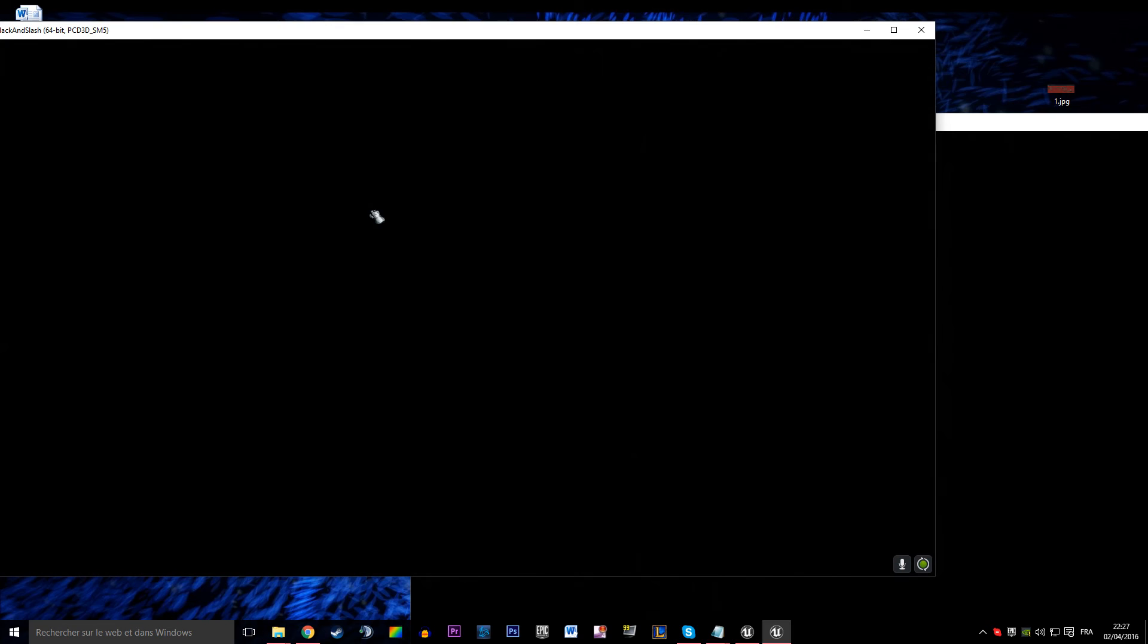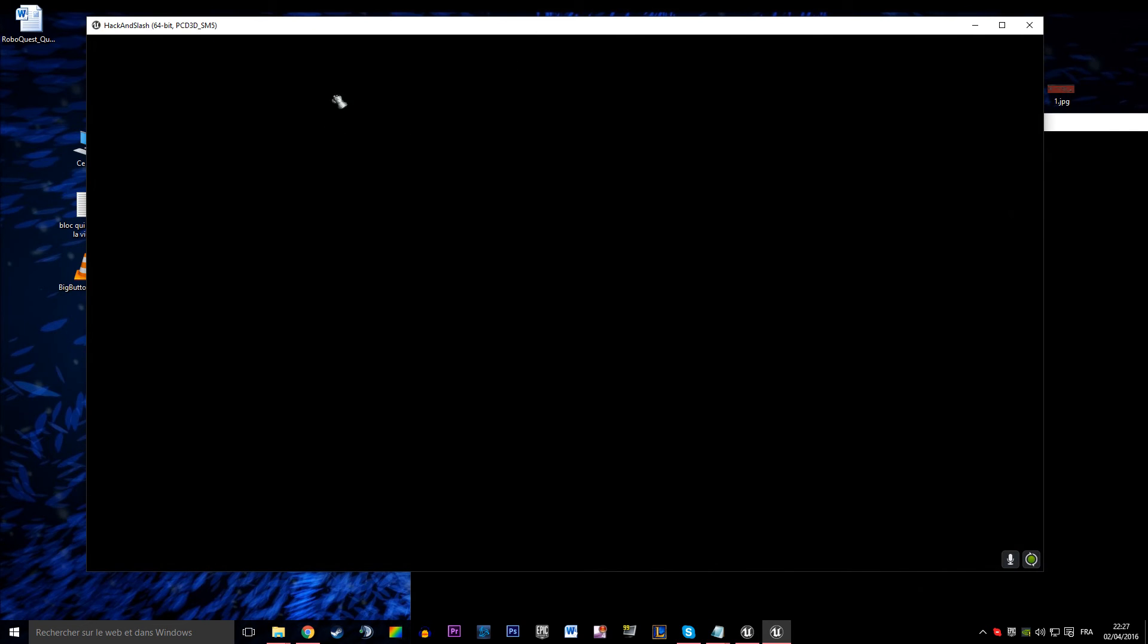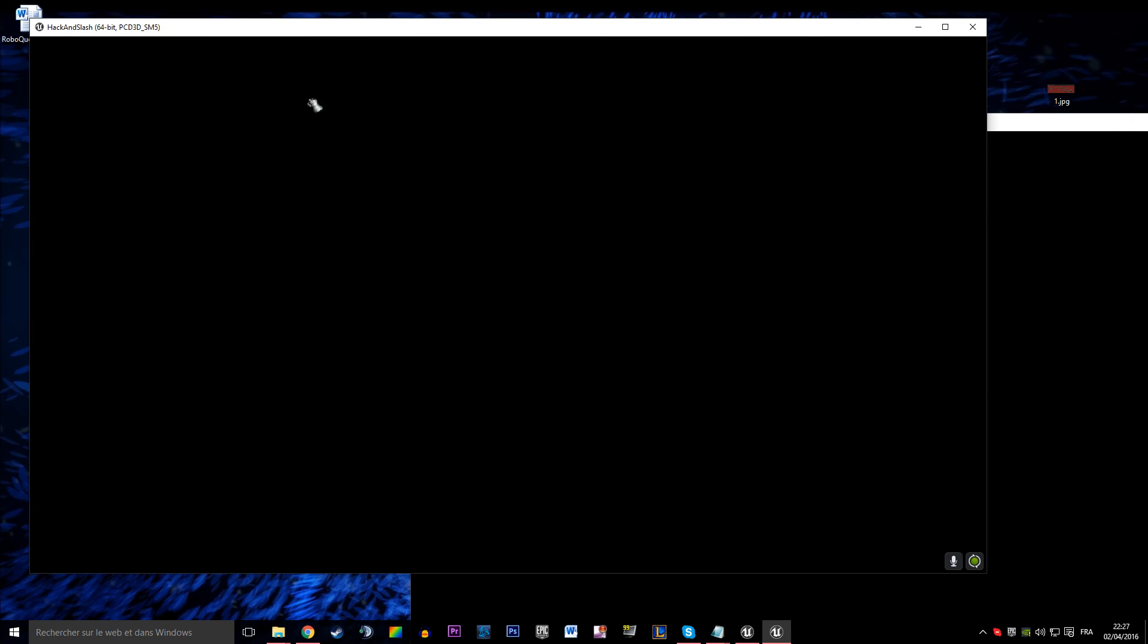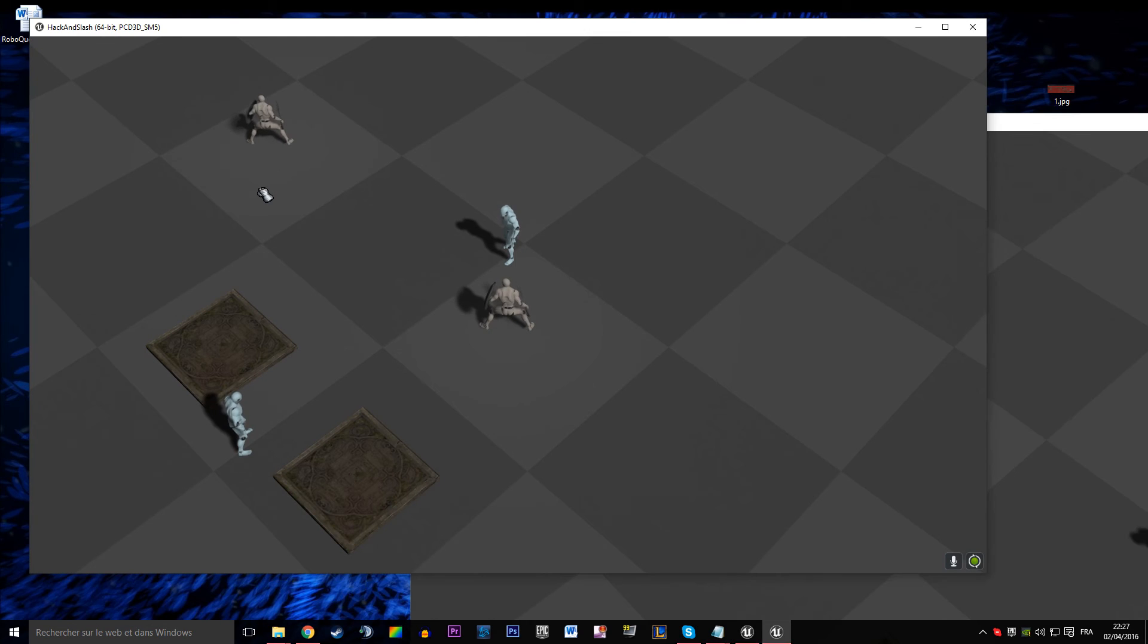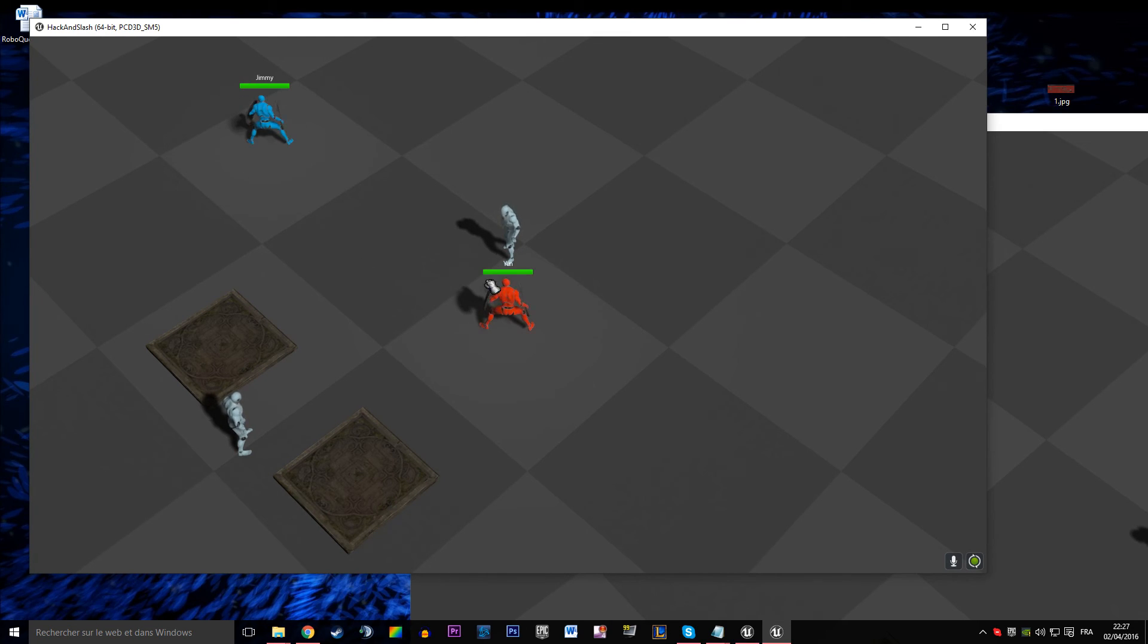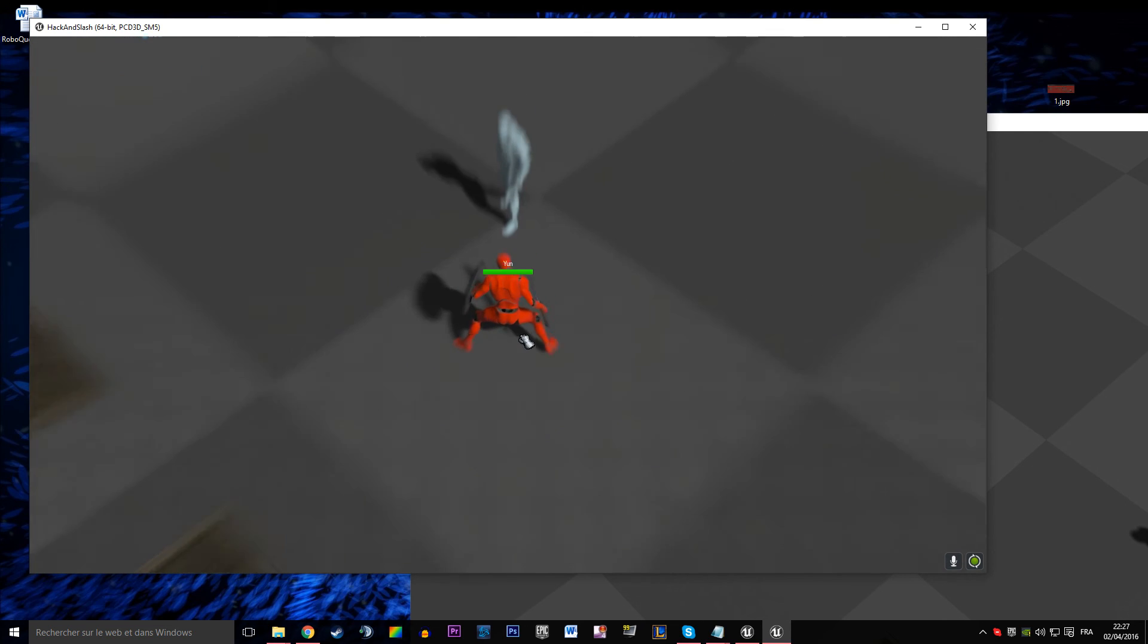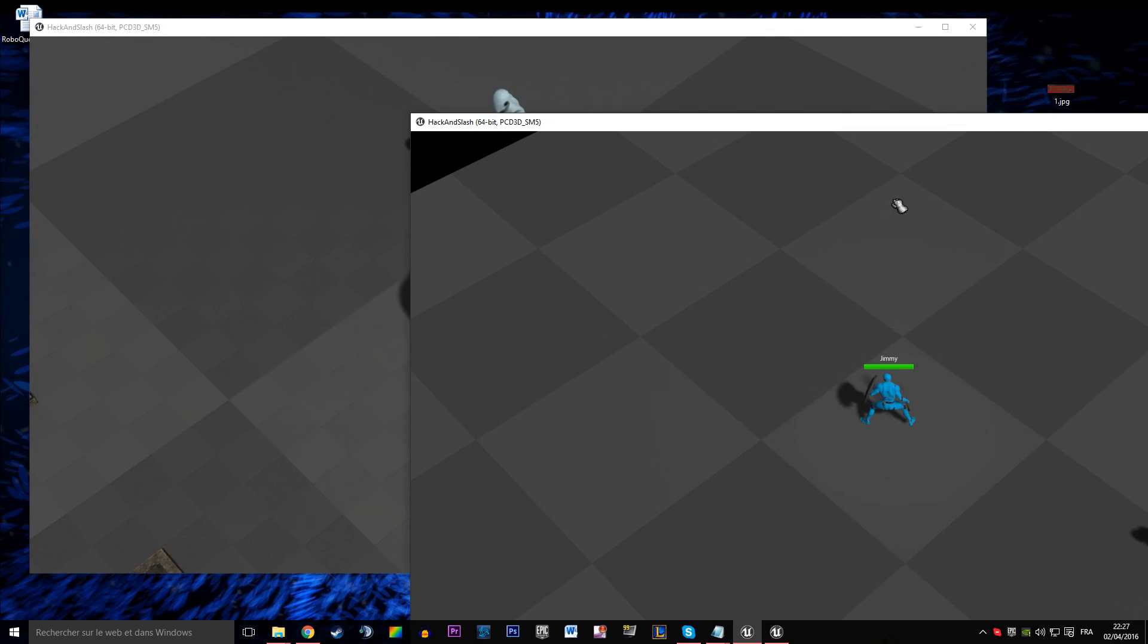Our players are going to be teleported to a game level and yep, that's it.